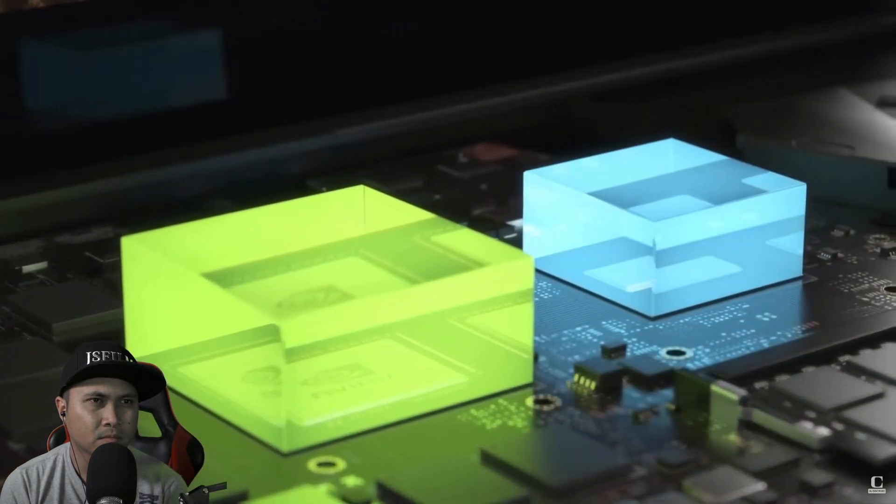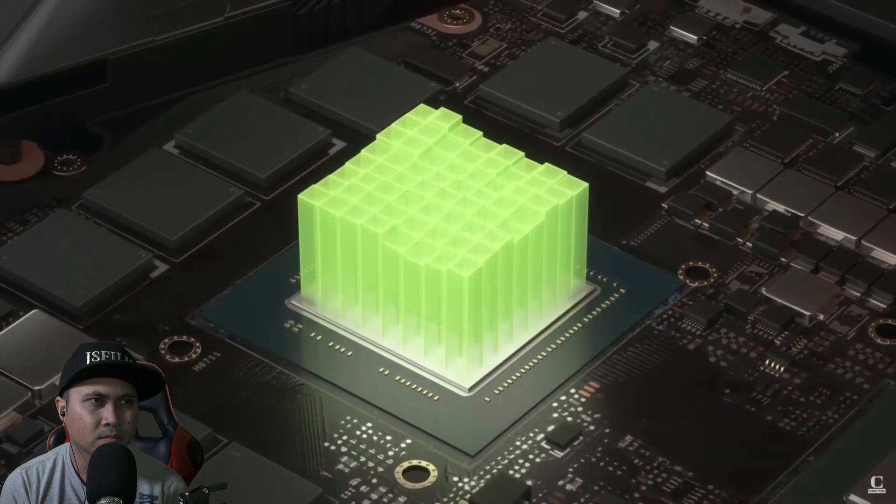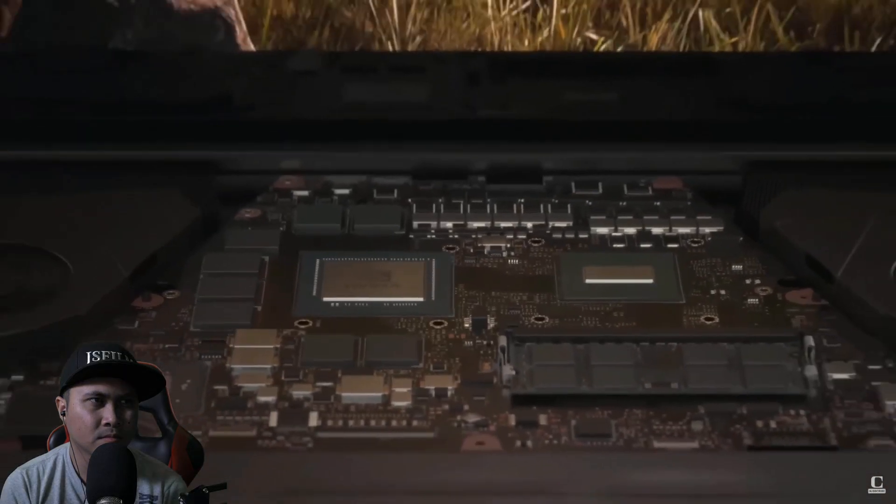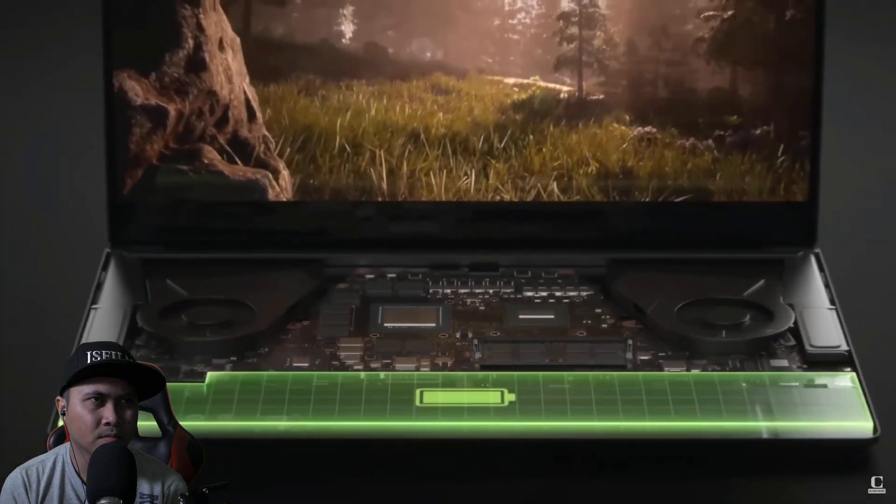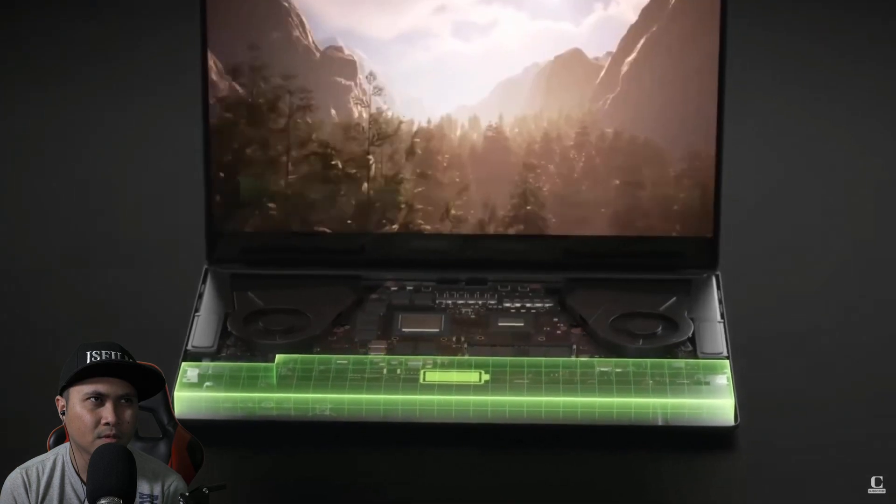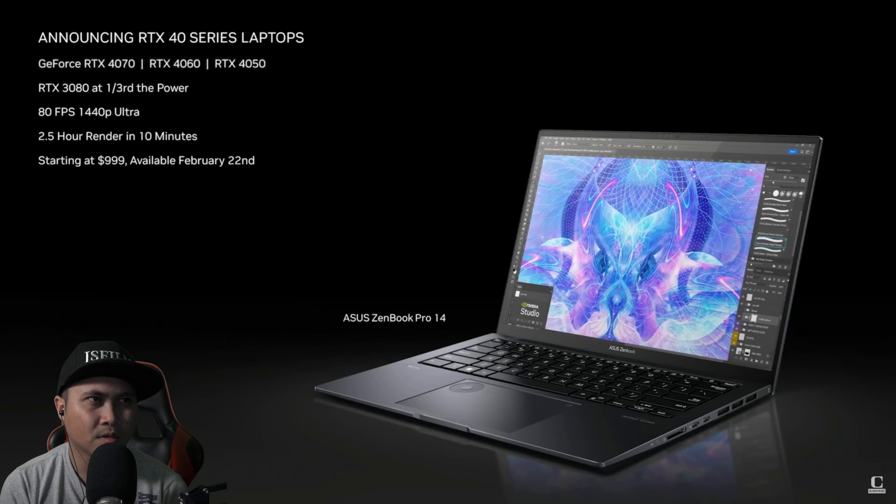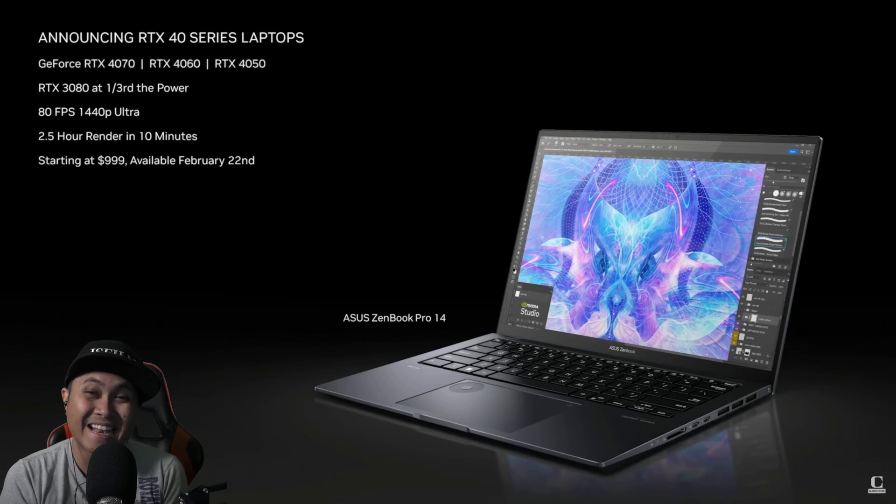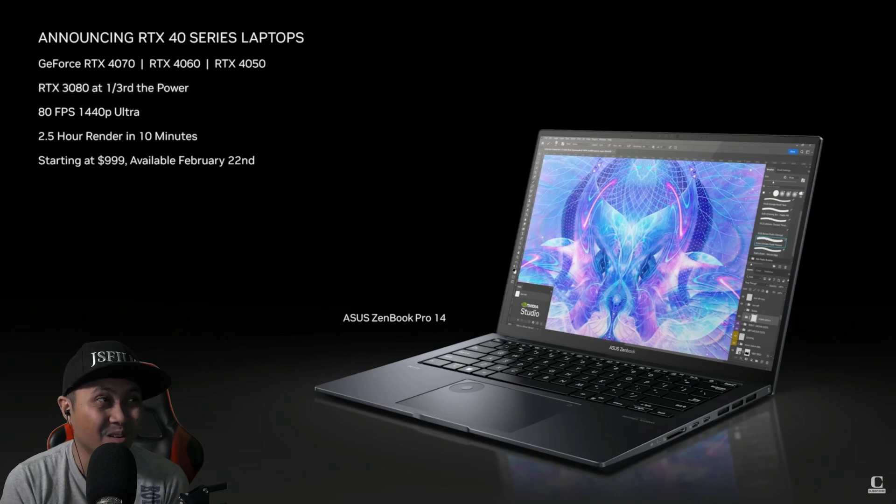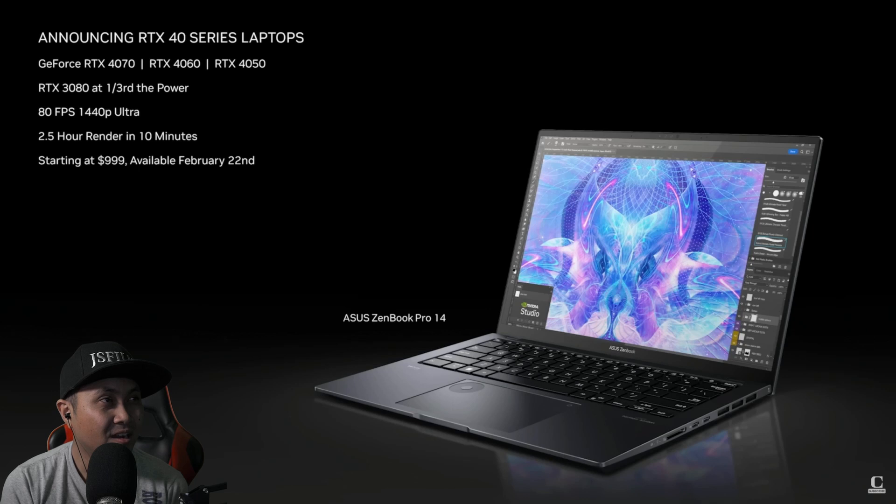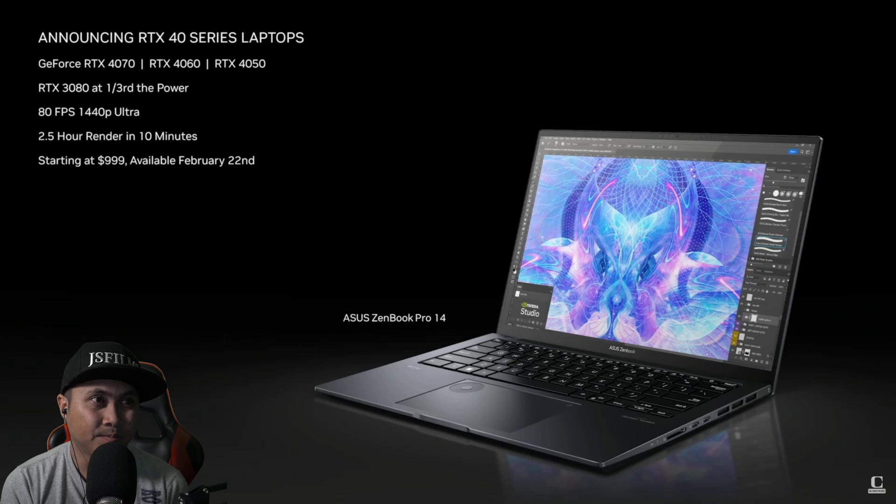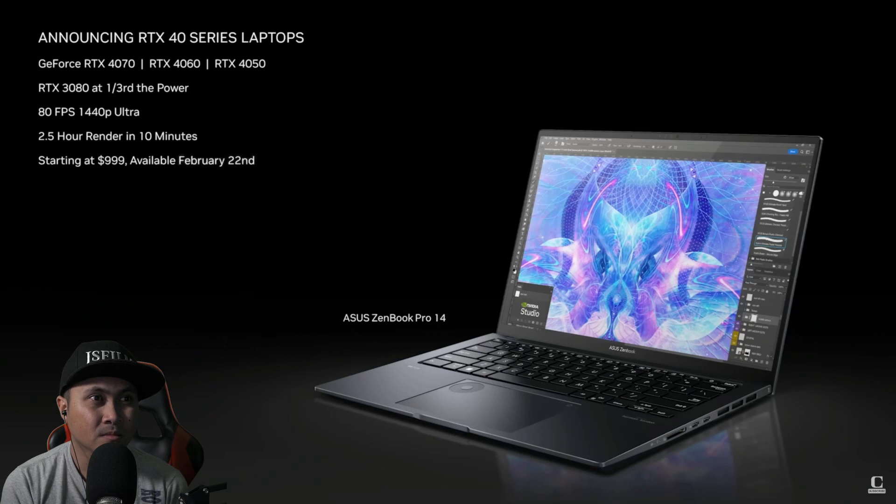We optimize every aspect of the laptop. The GPU, CPU, memory, thermal, software, display, and more to deliver powerful devices that are thin and quiet with great battery life. Today, we are introducing the new RTX 4070, 4060, and 4050 laptops. Faster than our last generation flagship laptops. 999, bro? For a 4050? Delivering 80 frames per second, 1440p ultra gaming and transforms creating, like rendering scenes in Blender that used to take two and a half hours to just 10 minutes on RTX. 40 series laptops start at just $999 and will be available on February 22nd.